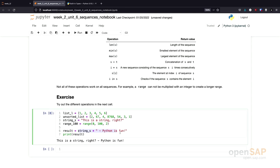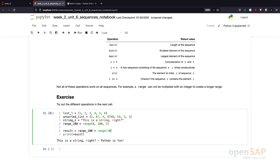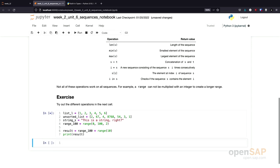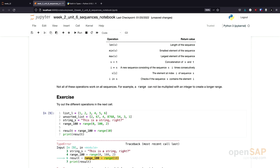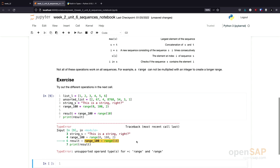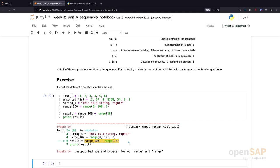Does this also work for a range? Let's give it a try. Range 100, and we try to combine this with a new range containing the numbers from 0 to 9. This doesn't work. Concatenation for range isn't supported and that's exactly the error message we get down here. Unsupported operation of type plus for range and range. The concatenation doesn't work for ranges.